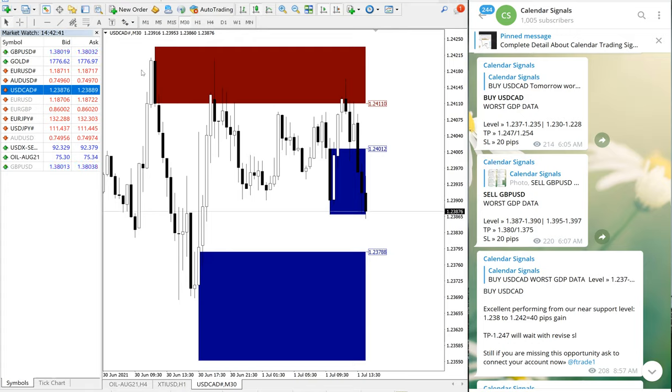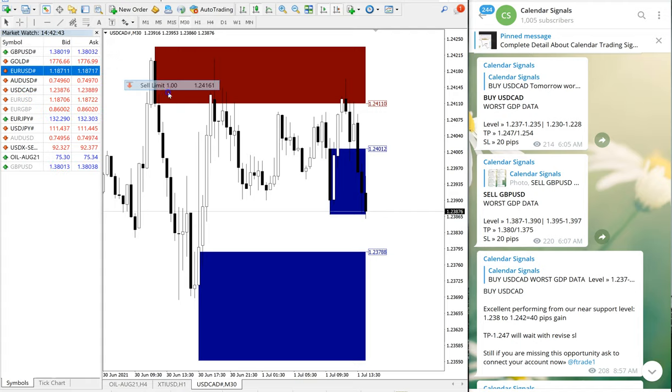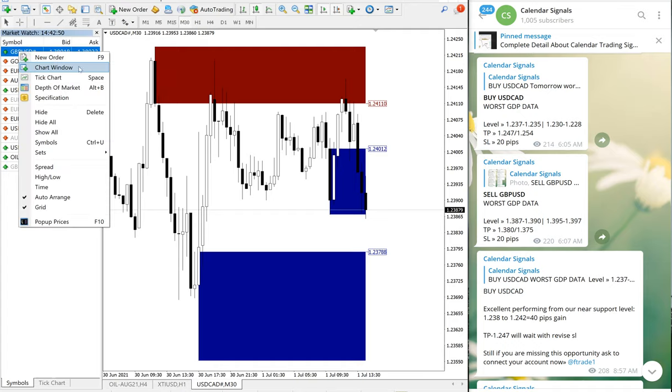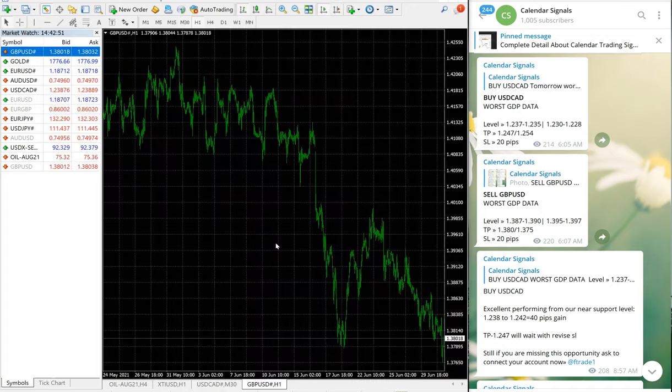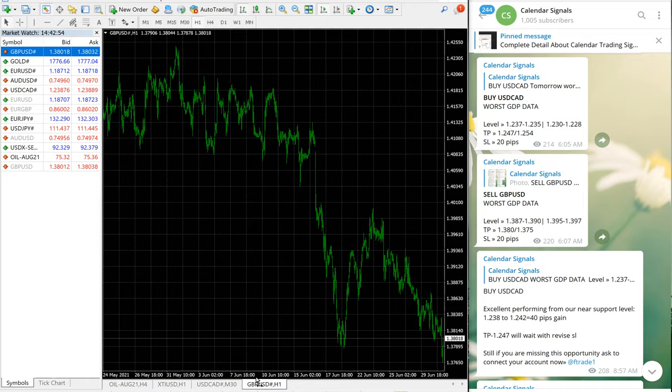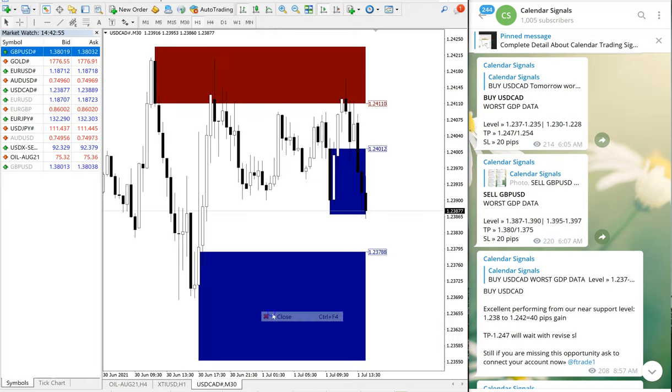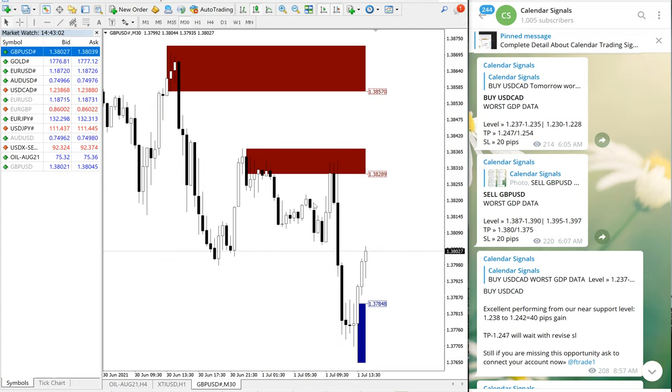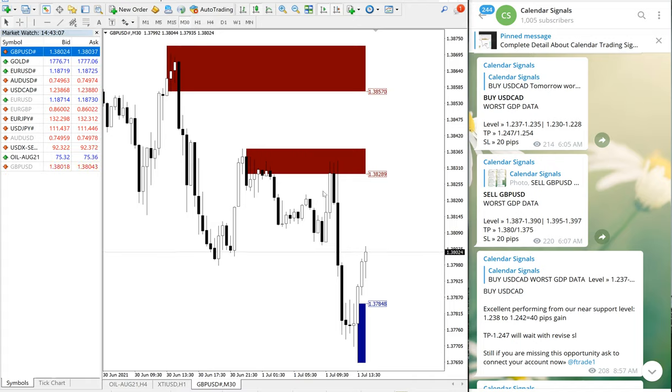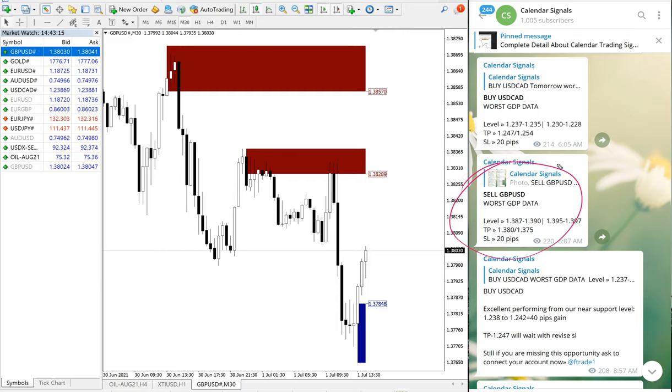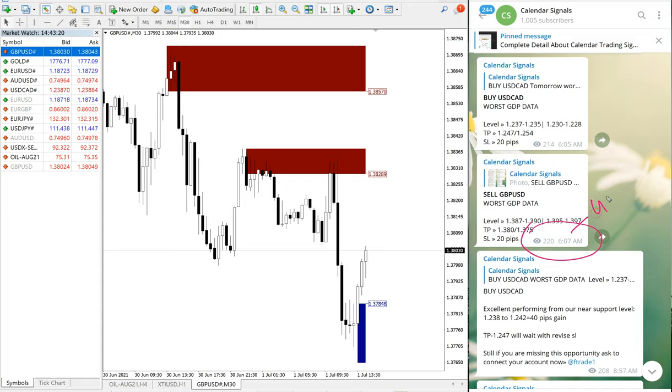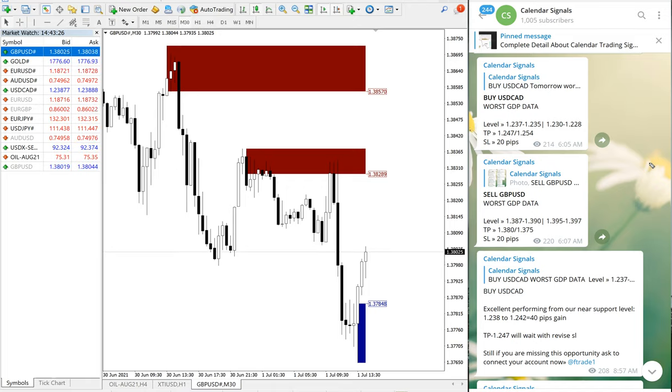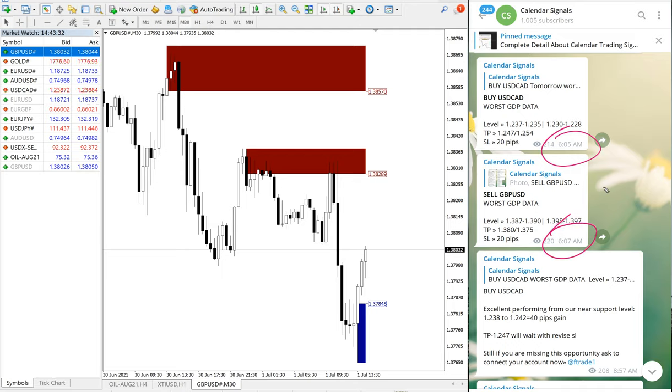Now we will move on to the next signal, which is sell GBP/USD. This is the GBP/USD chart. The signal was given at 6:07 AM GMT time. Just in case you don't know the timestamp, we are showing it here so you can verify what time we gave the signal and how the pair performed.